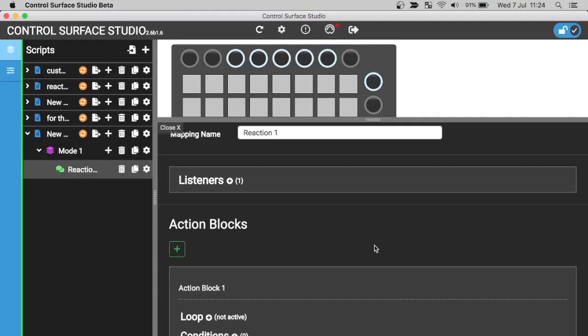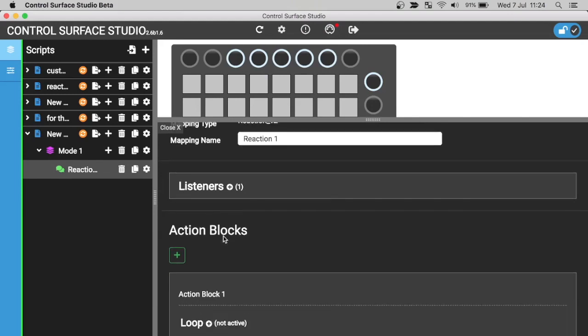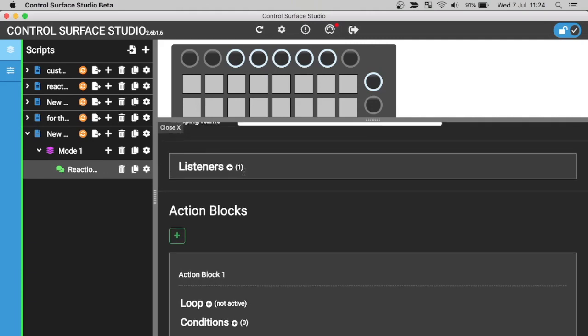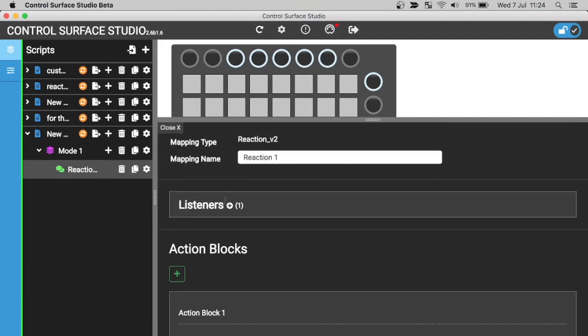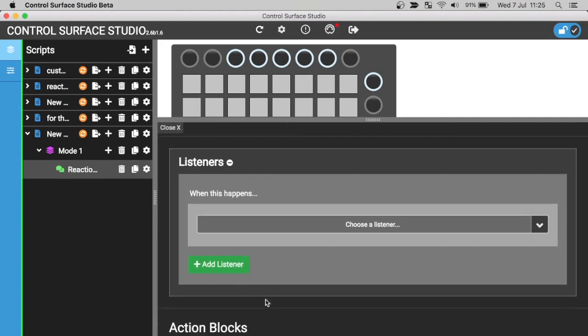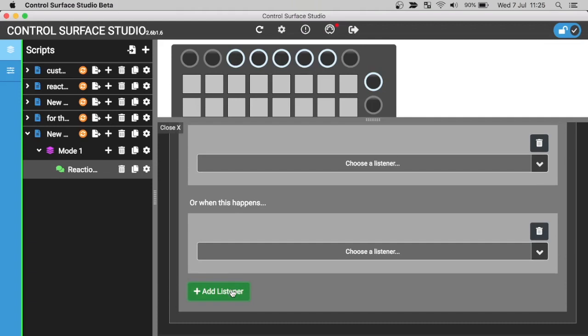The reaction settings form has two main sections: the listeners section and the action blocks section. The listeners section is where you select the events which the reaction will listen for. Note, you can select multiple events to listen for by clicking the add listeners button.